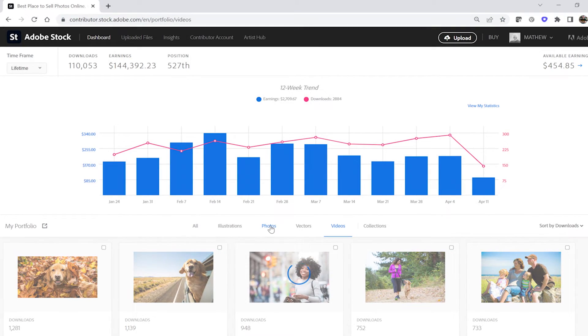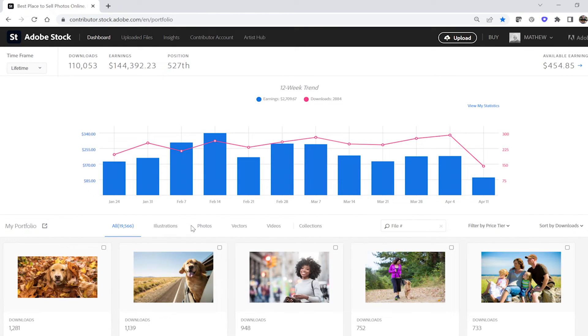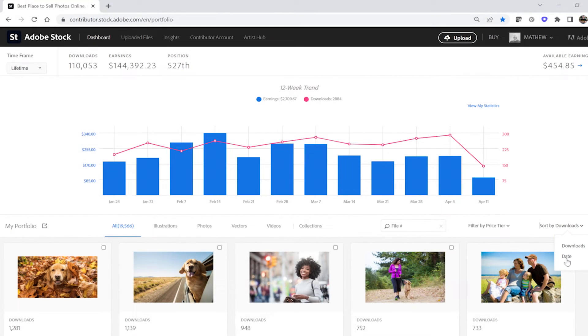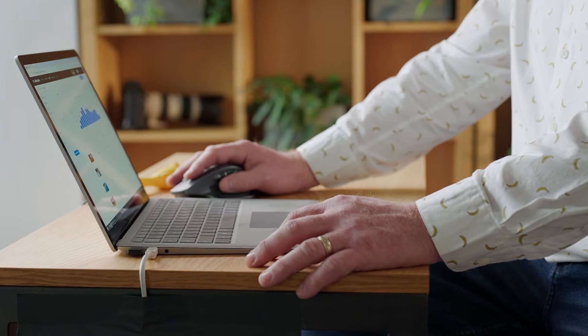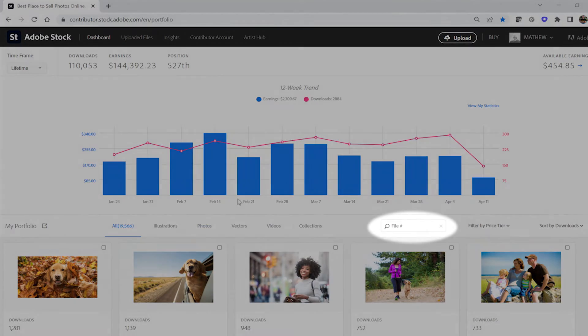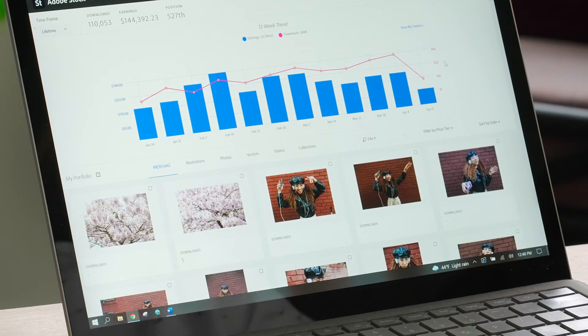You can filter by asset type here. You can change the sort method from downloads to recency by clicking date in the drop-down menu. If you want to find a specific asset and you have the file number, you can enter it in this box. There's one section of the Contributor Portal that I check obsessively every day — seven days a week, 365 days a year, without fail — you will find me in the statistics section.